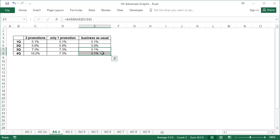In the third quarter, the company introduced a new promotion, which lasted until the end of the year, and, thanks to the promotion, it was possible to increase sales to 7.3%.